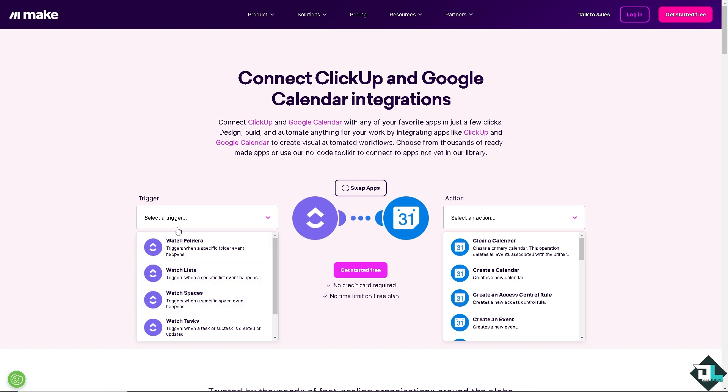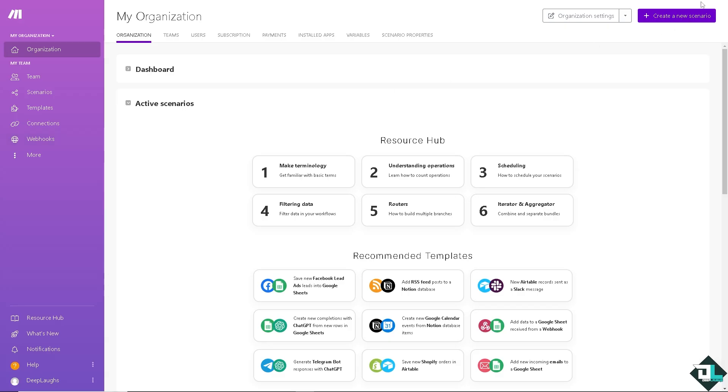You can choose the trigger like Zapier. For example, it triggers when a specific folder event happens. And then the action for the Google Calendar is going to be clear calendar. I'm going to log into my account. Now, we're going to create a new scenario.